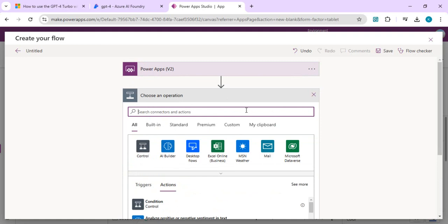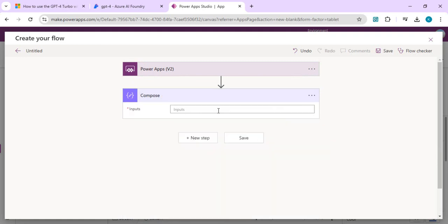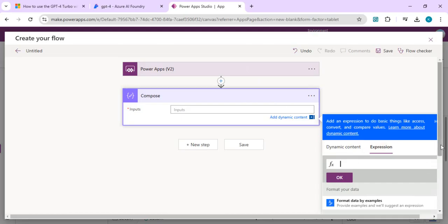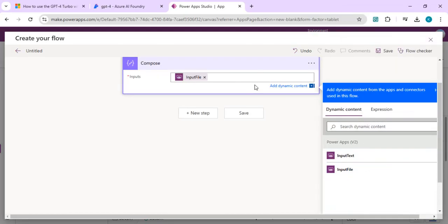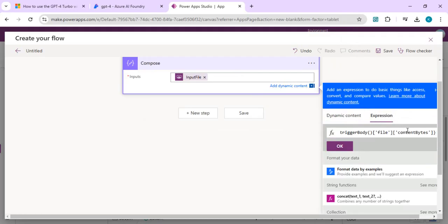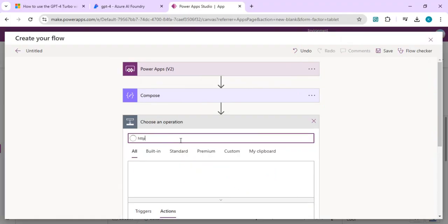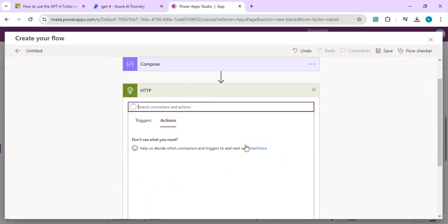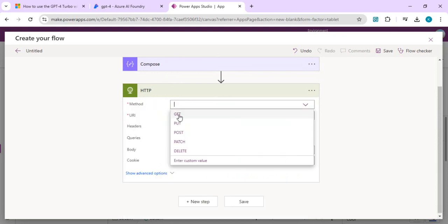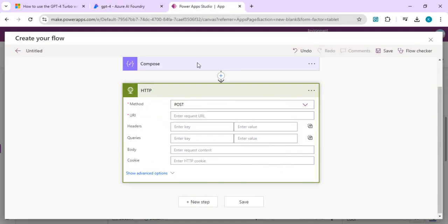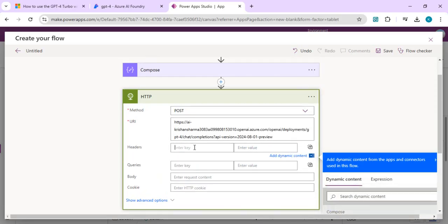In the next step, we do a simple Compose operation to read the file content from our input — we get that from dynamic content as 'input file', specifically the file content bytes. In the next step we make an HTTP call. We go back to our GPT-4 with Vision model, copy the target URL, paste it into the HTTP action's URL field, set the method to POST, and add a header with the API key copied from the model endpoint.